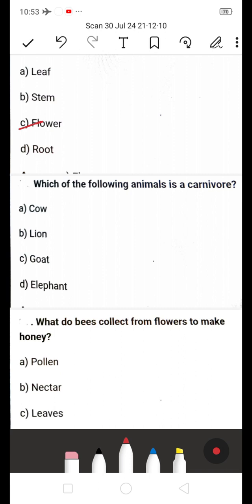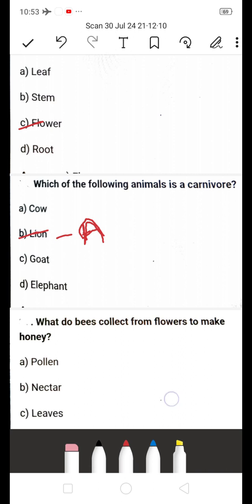Next: Which of the following animals is carnivorous? A) Cow, B) Lion, C) Goat, D) Elephant. The answer is B — Lion. A carnivorous animal depends on other animals for food. Goat, cow, and elephant are herbivorous animals which depend on plants.